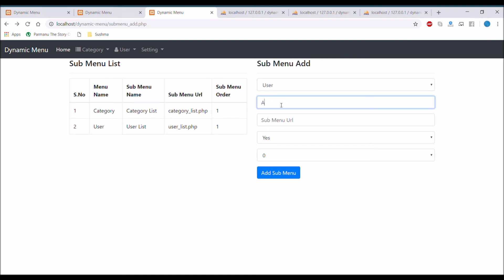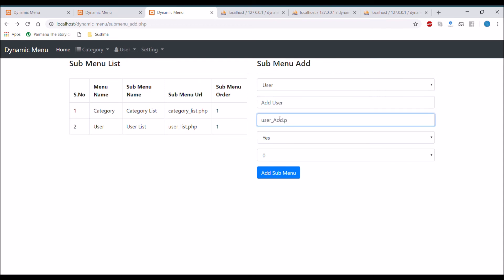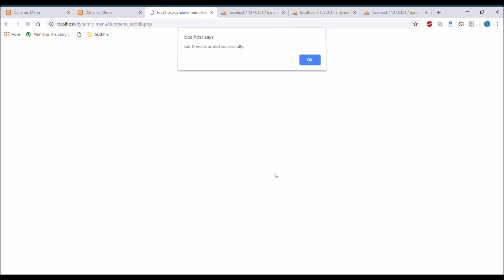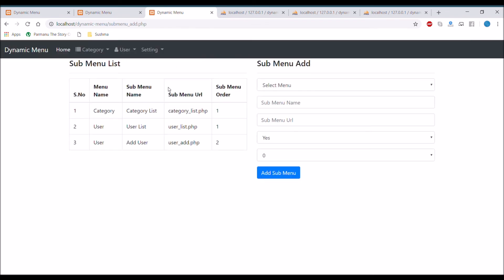If I add another sub menu for user — let's say 'User Add' with URL 'useradd.php' and order set to second — you can see in the user dropdown there are now two items.